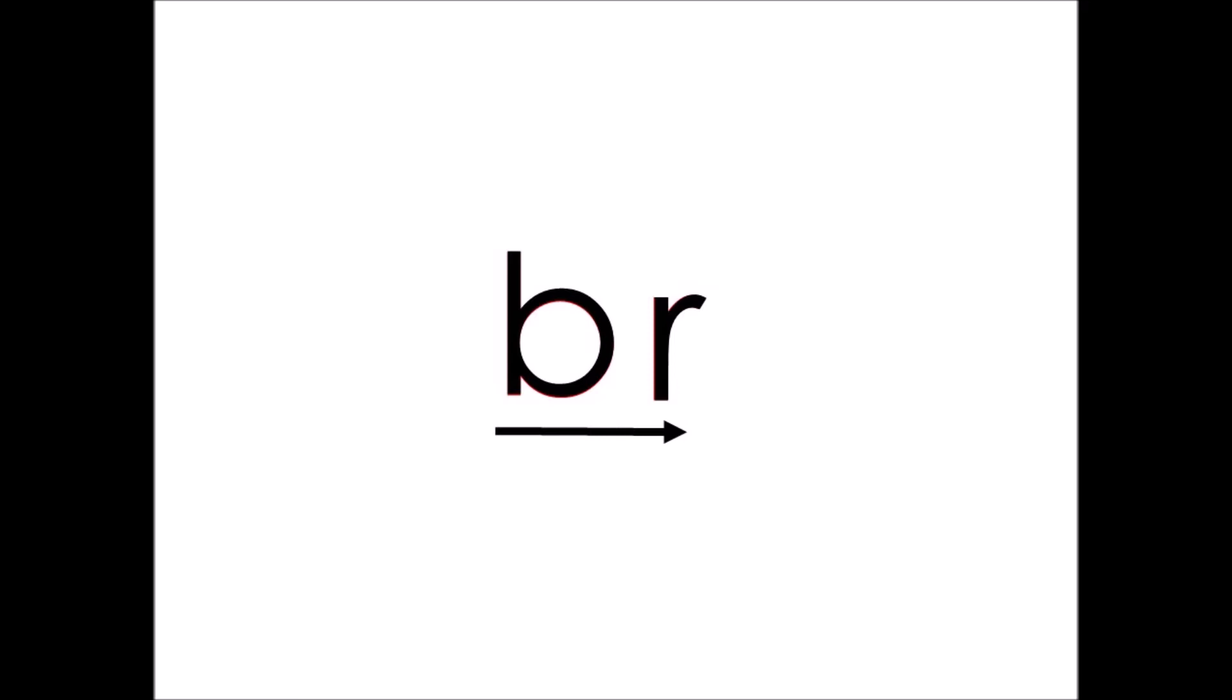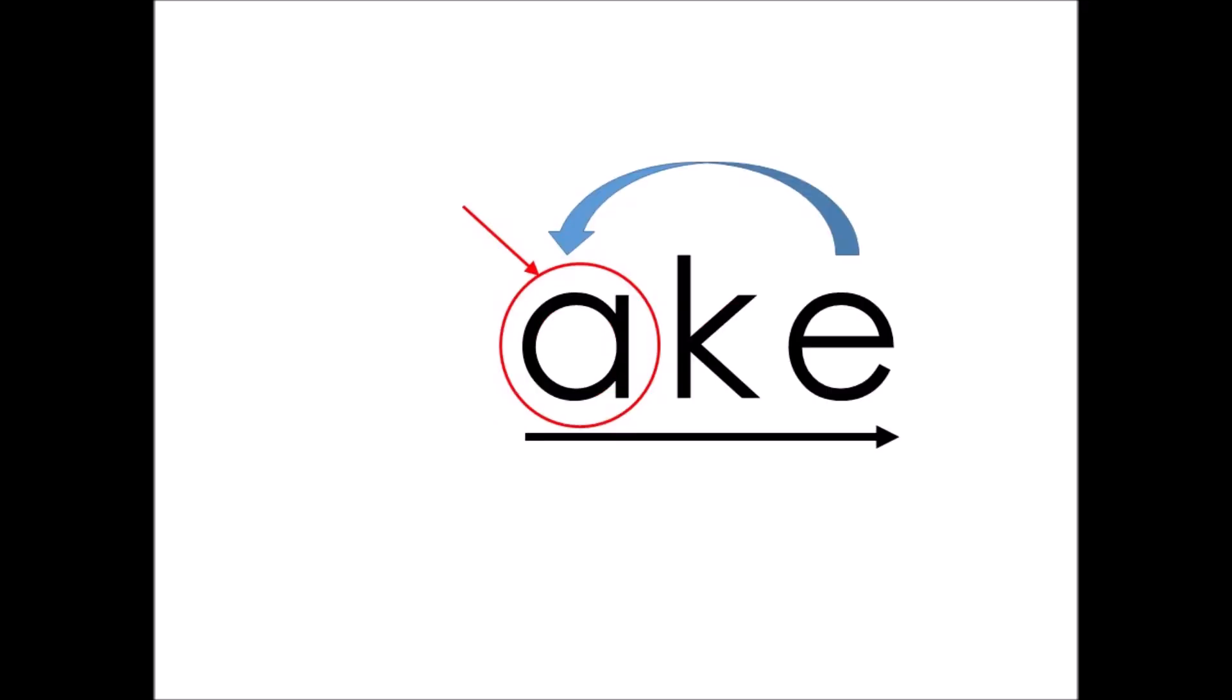Try to read some words. This part of the word says AKE. The A says its own name because of the magic E which is silent. So again, this part of the word says AKE. Add the BR in front of AKE. It becomes BRAKE. Again, BRAKE. BRAKE as in to stop. When you're in a car or in a bicycle, you need to hit the brake.